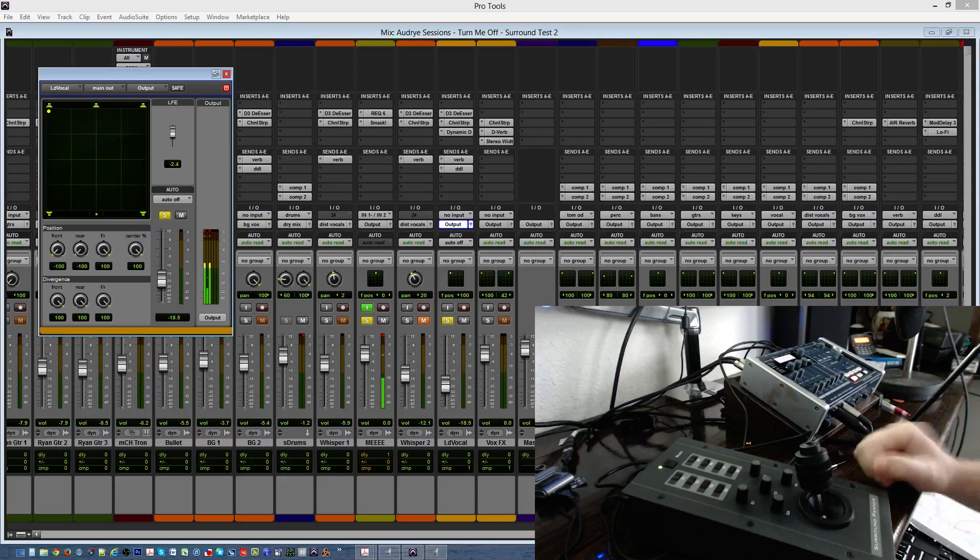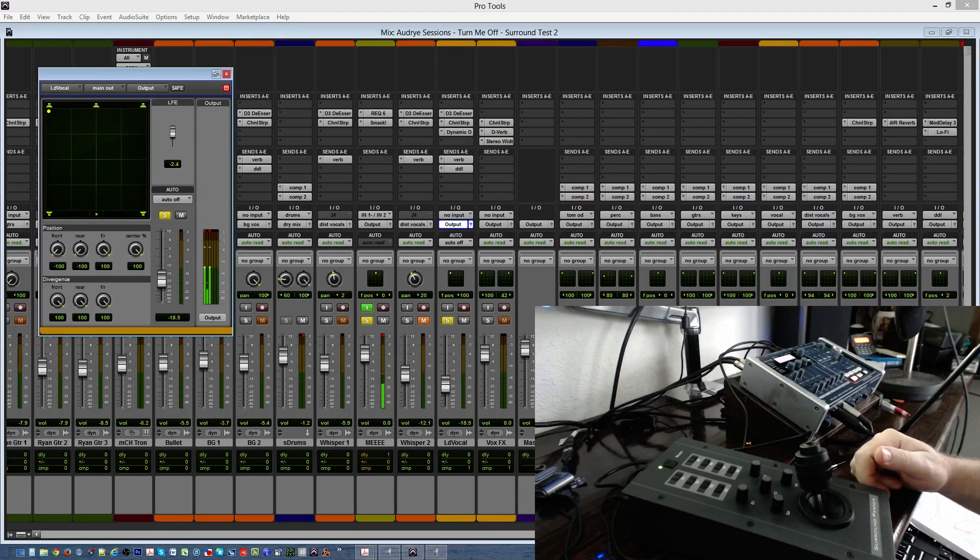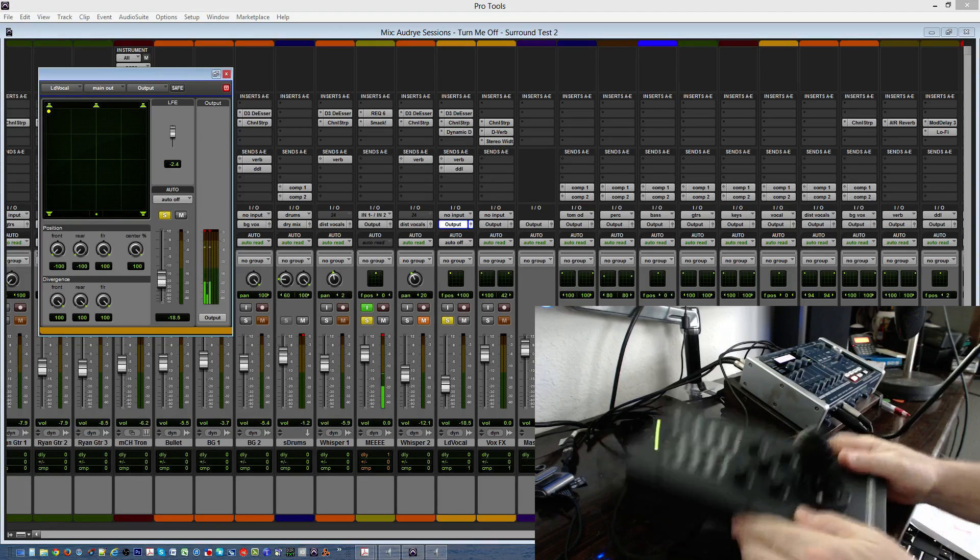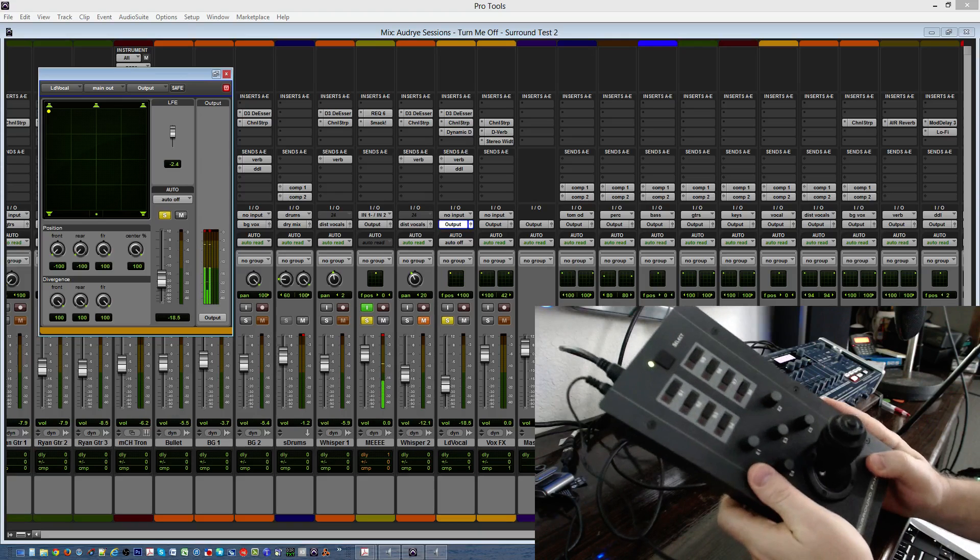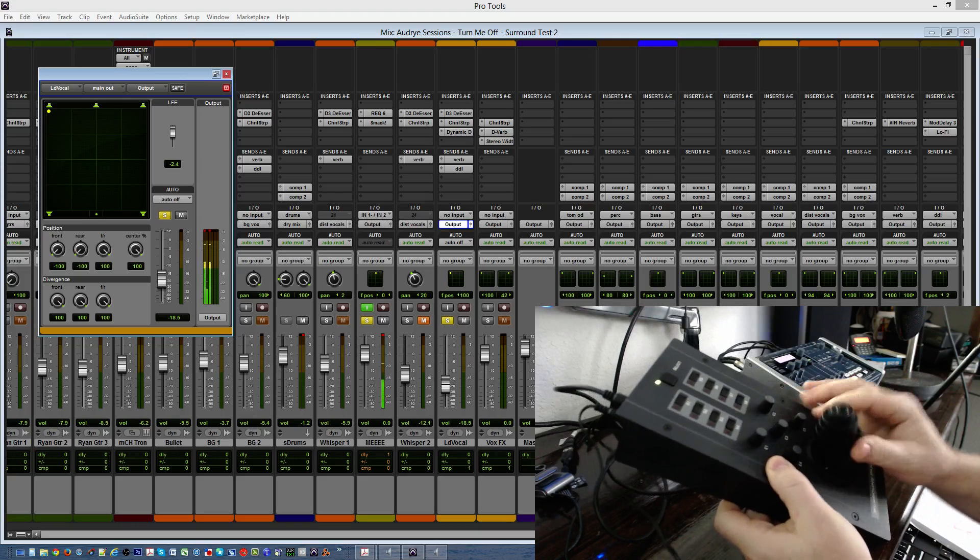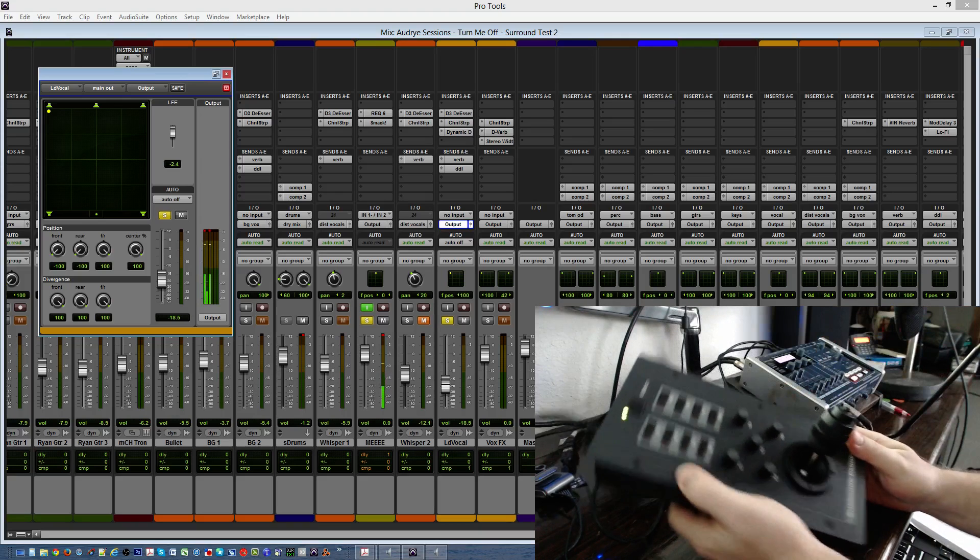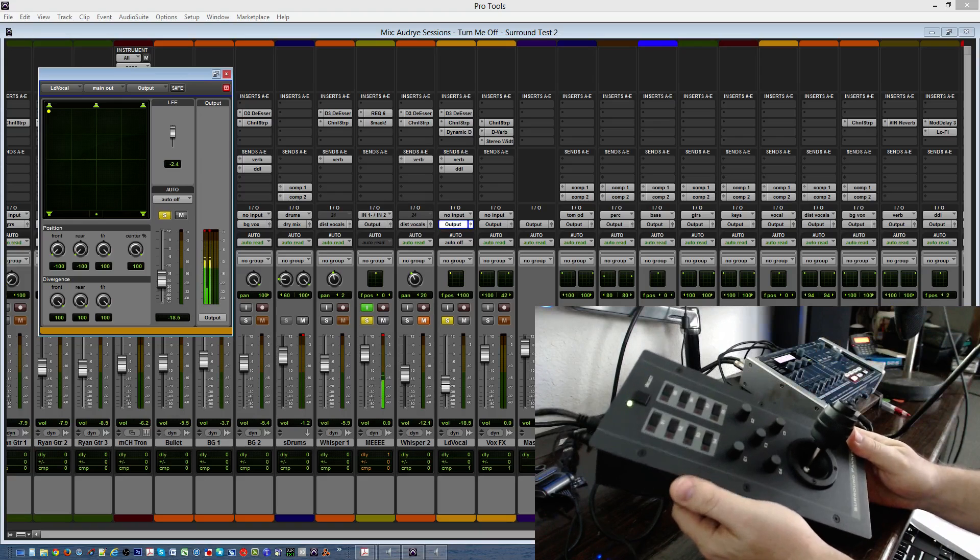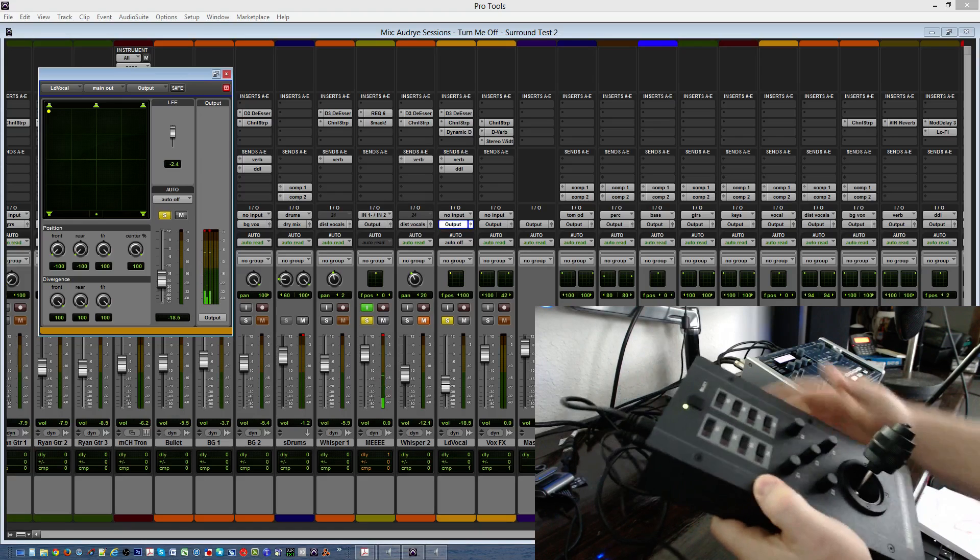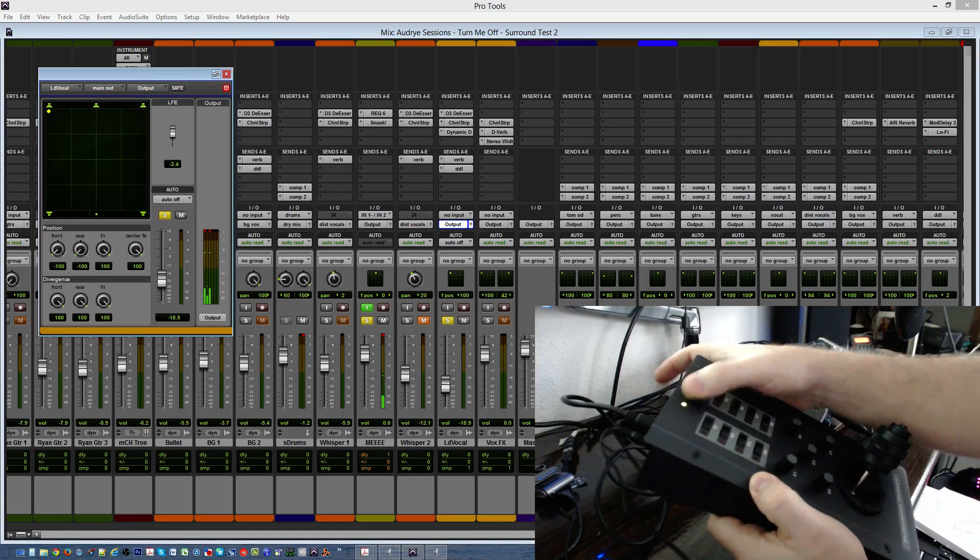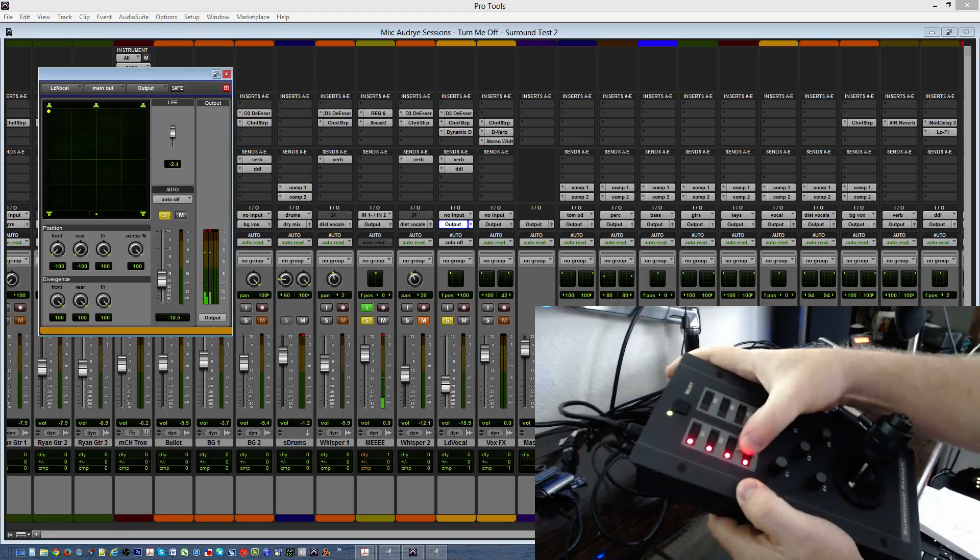Hello, and what we got here is the Surround Sound Panner by JL Cooper from the MCS 3000 series. This is the unit here. I'd say it's a good unit. It's probably been used three, four times, possibly most. All the lights do light up.